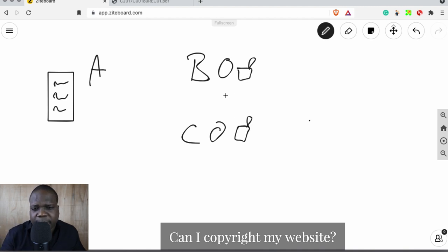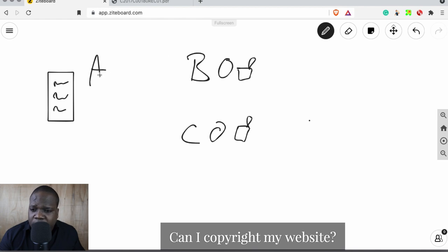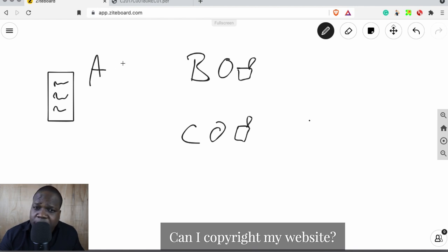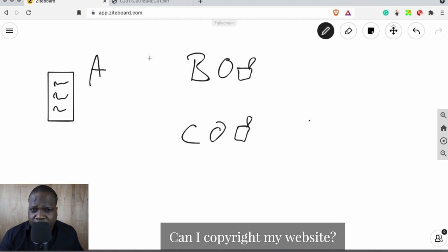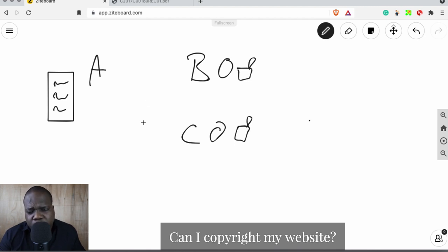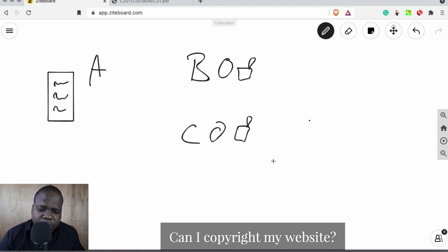As soon as you create something and you meet the requirements of copyright, you have copyright — it's a right. Copyright doesn't protect anything automatically; the copyright holder needs to take action. So what about the website?